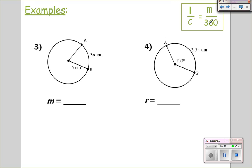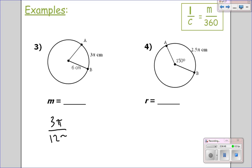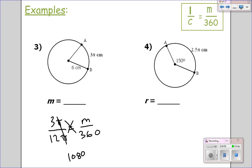On these we're going to work slightly differently — let's try number 3. I'm looking for the angle in the middle that I do not know. Do I know the arc length? Yes — it tells me it's 3 pi. So 3 pi over the total circumference: the radius is 6, so 12 pi. That equals the unknown angle over 360. Pi's cancel, cross multiply: 1080 equals 12m. Divide by 12 — the angle in the middle is 90 degrees.